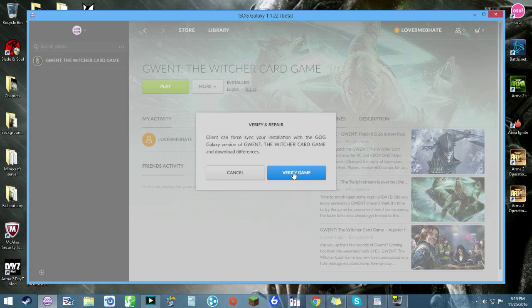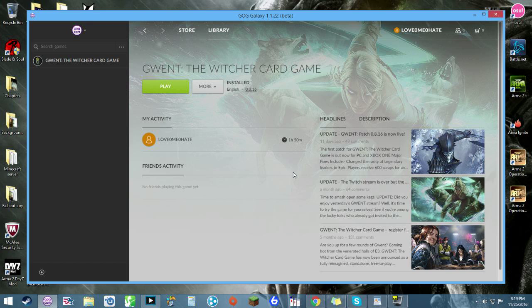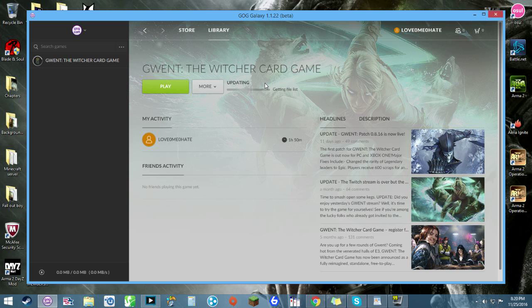For me, it wasn't that easy. And then, verify your game. Assuming it finds anything wrong, it should fix it. This could take anywhere depending on computer connection, speed, etc.